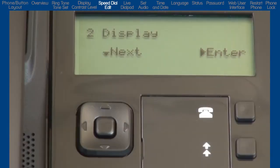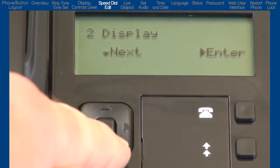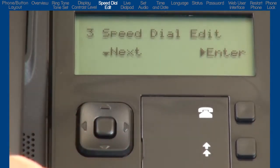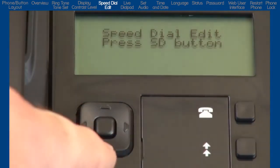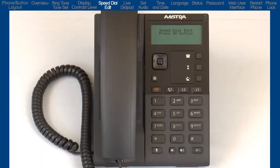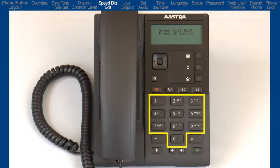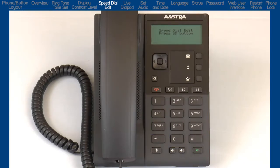I'll press the down arrow to go to the next sub-option, Speed Dial Edit. Press the right arrow to enter Speed Dial Edit. The on-screen instructions tell me to press an SD button. SD is short for Speed Dial. The instructions are referring to the numbers on the dial pad, 1 through 9 and 0. So I have up to 10 Speed Dial numbers or dial pad buttons I can set up. I will pick a number on the dial pad that will hold and be used to dial my speed dial number.